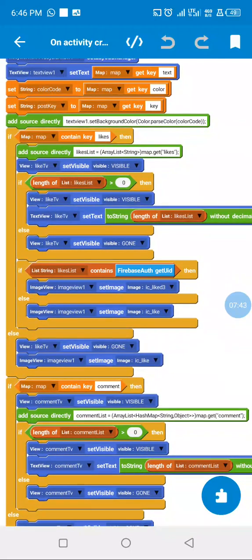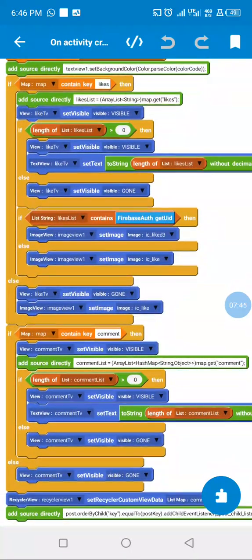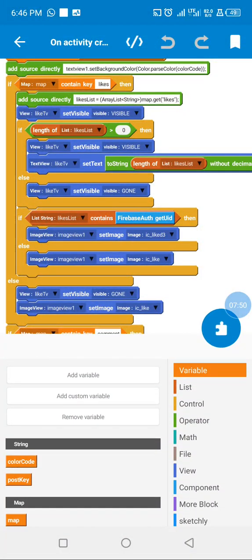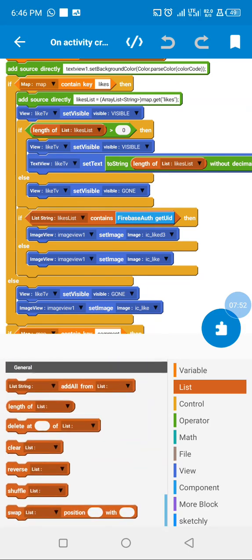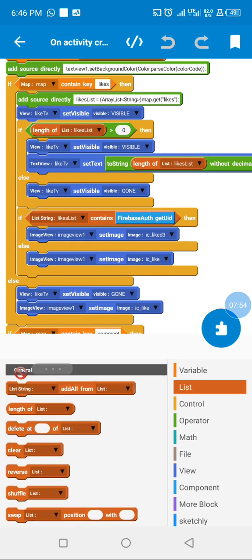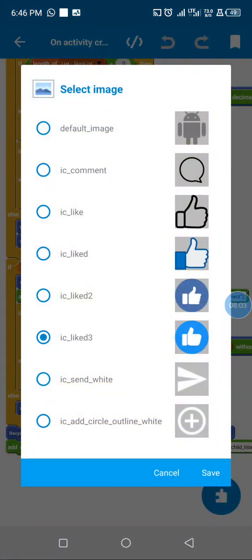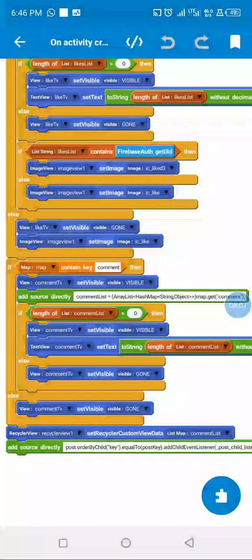I also check if the user liked the post. For the RecyclerView we get the number of likes, which is the length of the list. If the length is more than zero we display the like count, otherwise we remove the like TextView. If the current user has liked the post we mark it as liked, else we mark it as unliked.